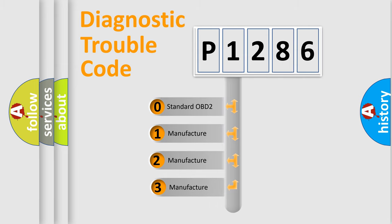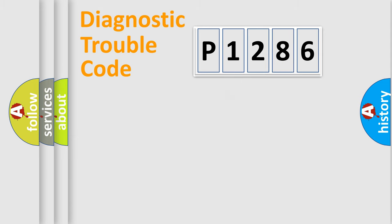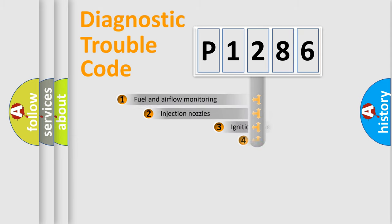If the second character is expressed as zero, it is a standardized error. In the case of numbers 1, 2, or 3, it is a manufacturer-specific expression of the car-specific error.